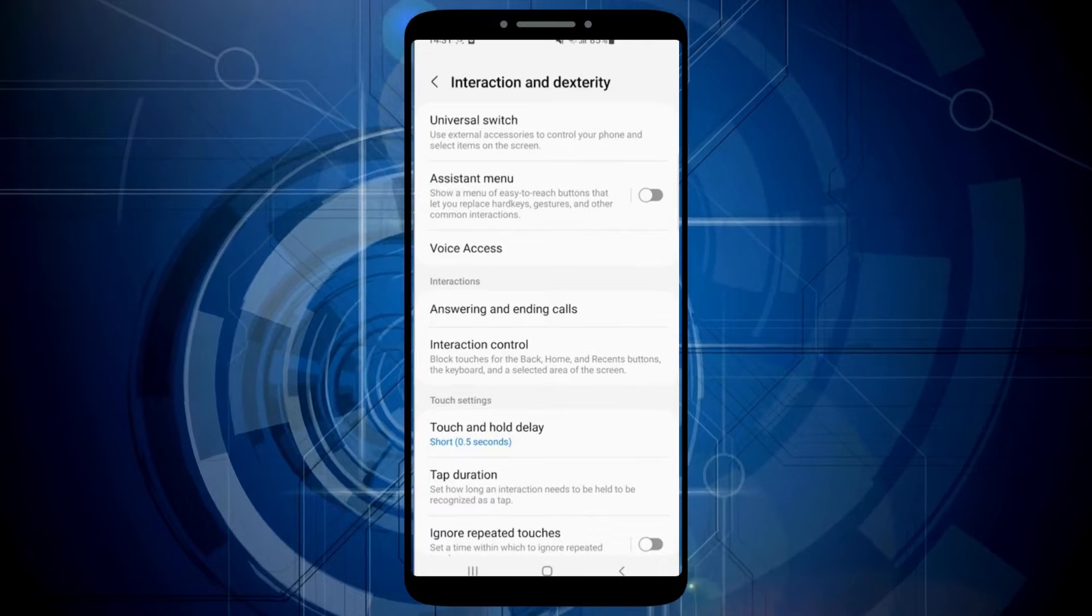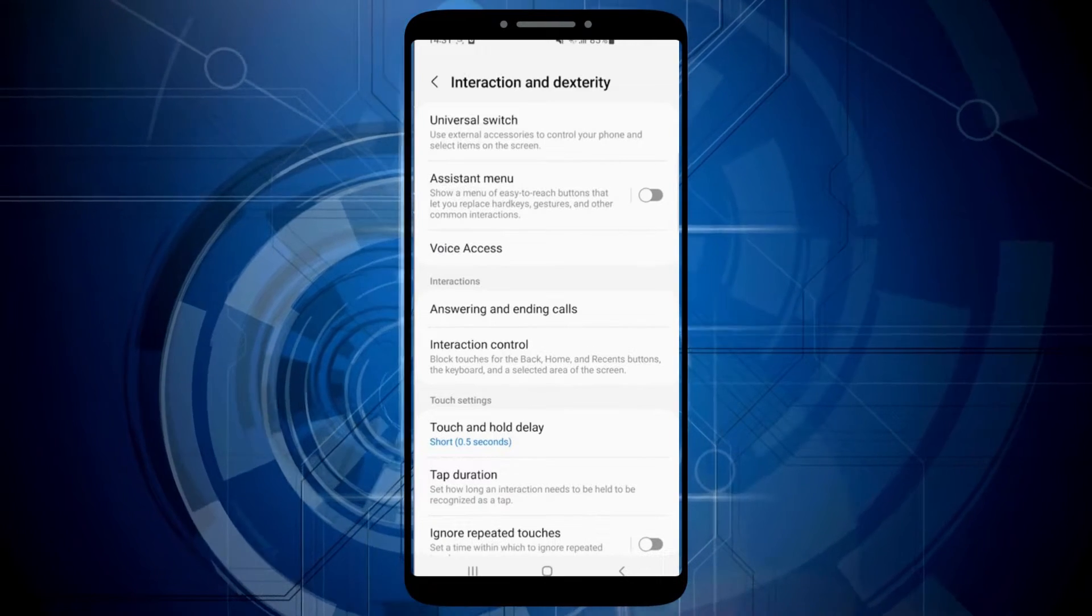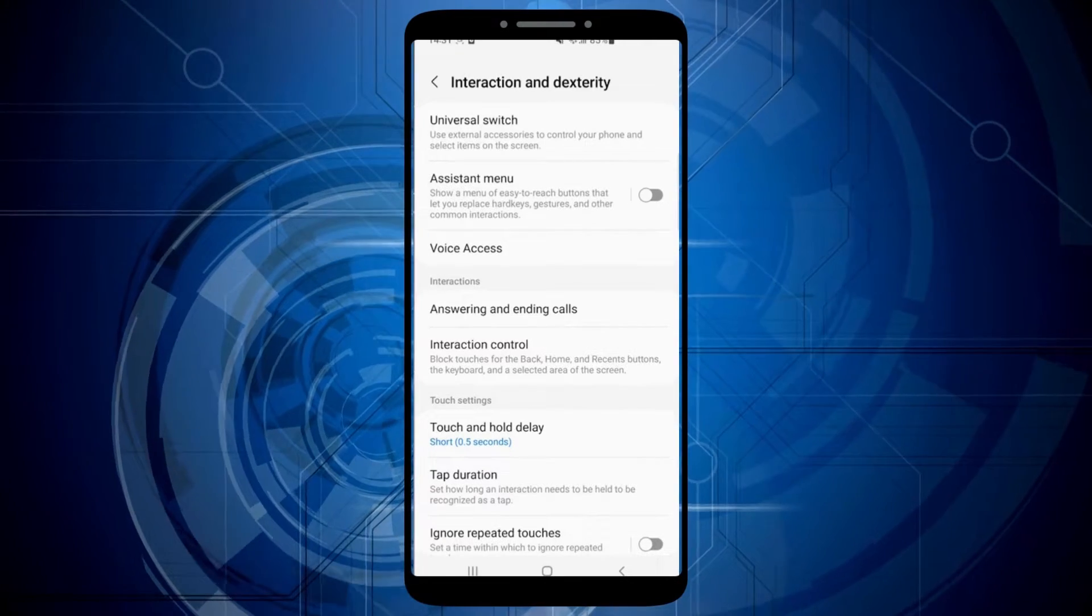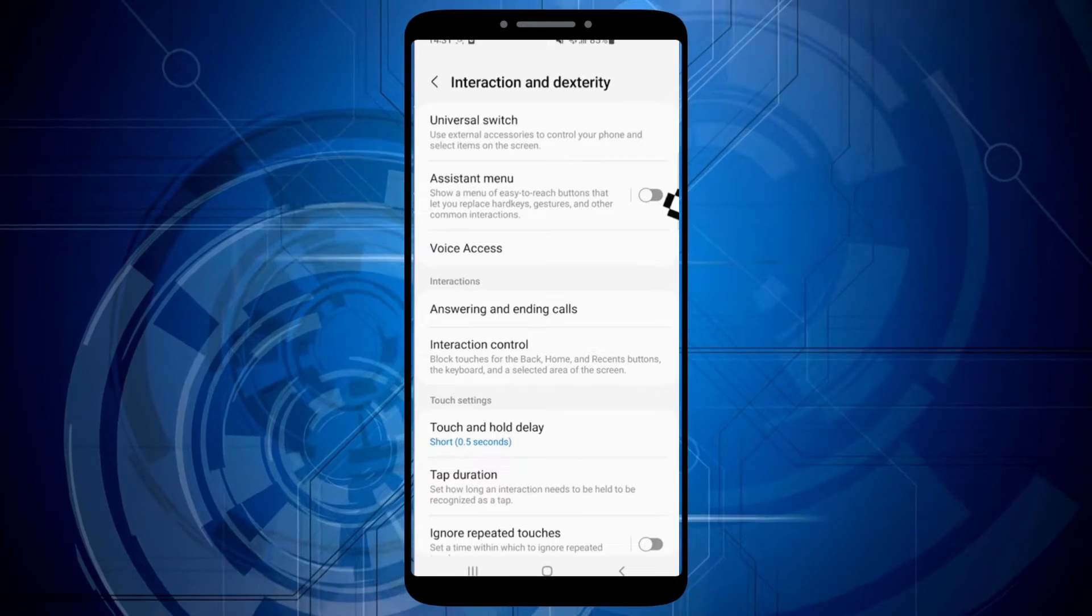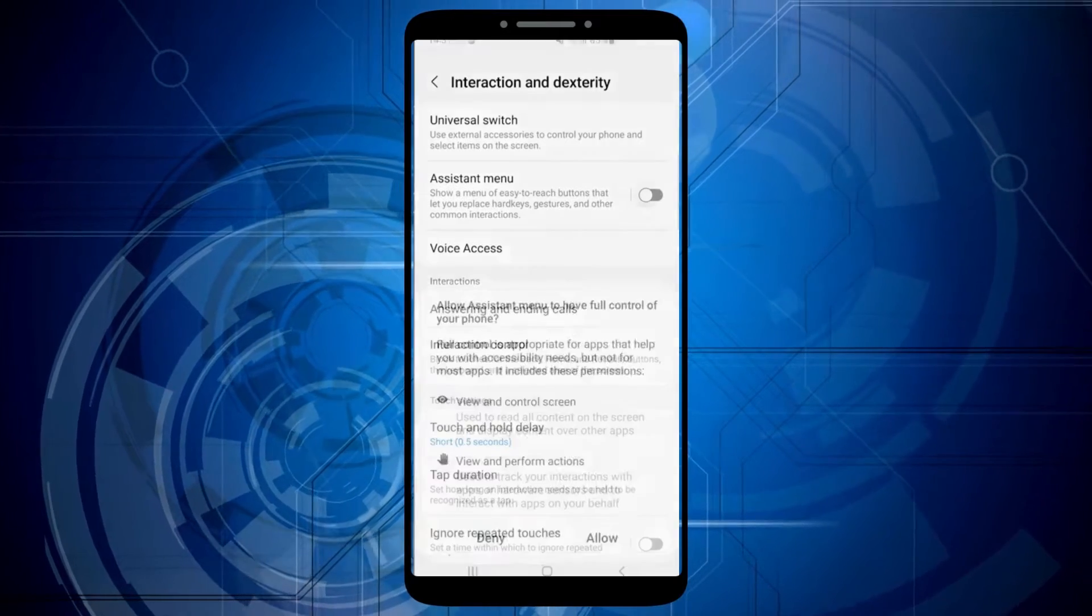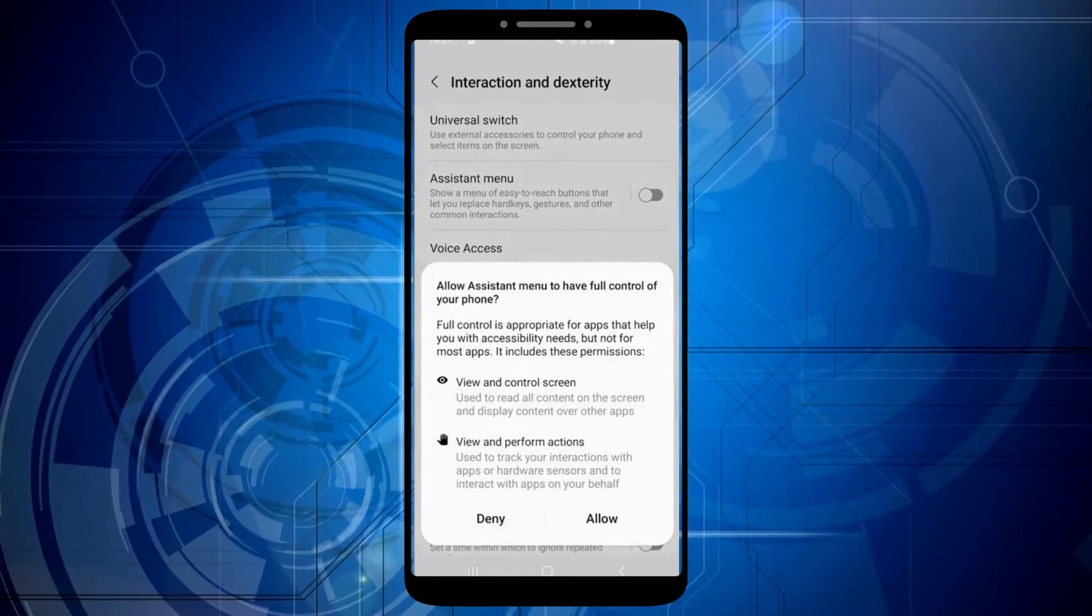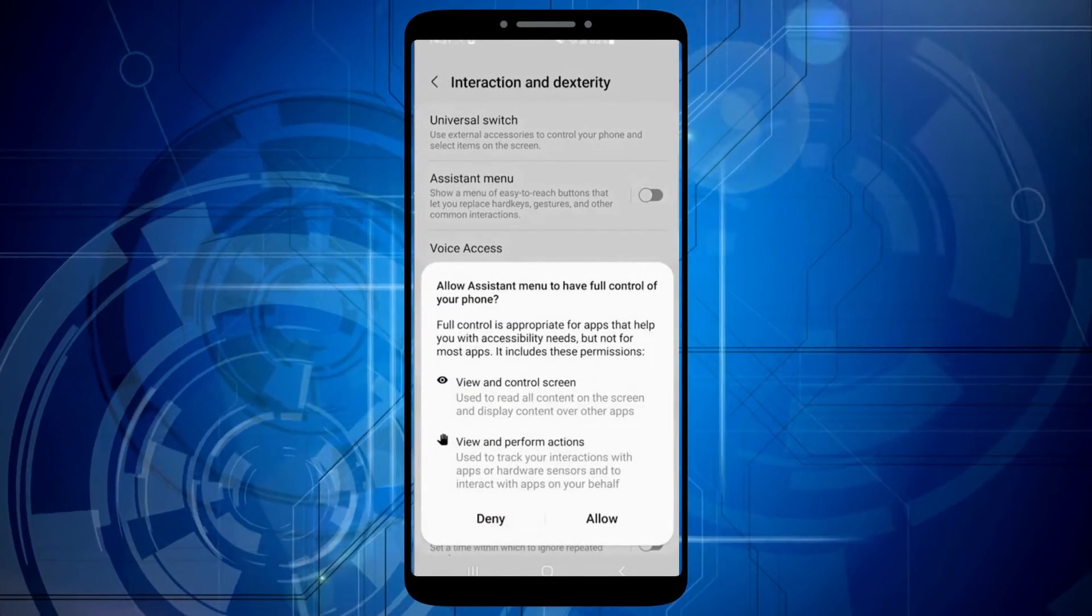Now we need to turn on the assistant menu option. To do this, click the switch here. Confirm the activation by clicking allow.